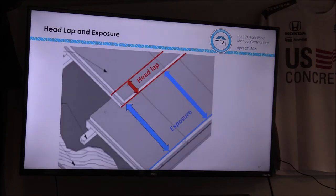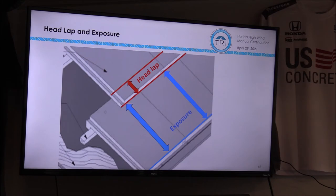Headlap and exposure are what we refer to as the two components of the tile installation layout. The headlap is the part that is overlapping the preceding course, and the exposure is what's exposed — what you can see when the tile is properly installed.